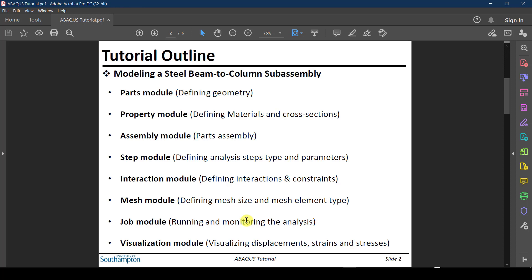Finally, after you conclude your job, there is the Visualization module, where you visualize the output — looking at displacements, strains, stress contours, plotting figures, creating videos, taking pictures, and so on.